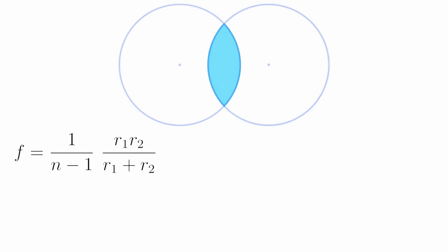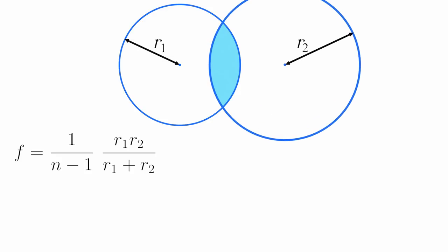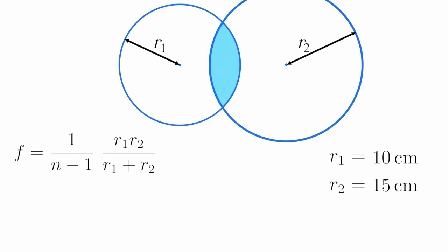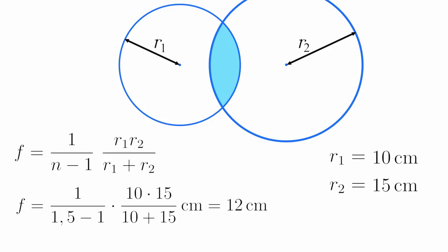First, a biconvex lens. It has two radii, R1 and R2. These obviously don't need to have the same value, so let's just say R1 equals 10 cm and R2 equals 15 cm. In order to keep things simple, I'm going to set the refractive index n to 1.5, which gives us a focal length of 12 cm.